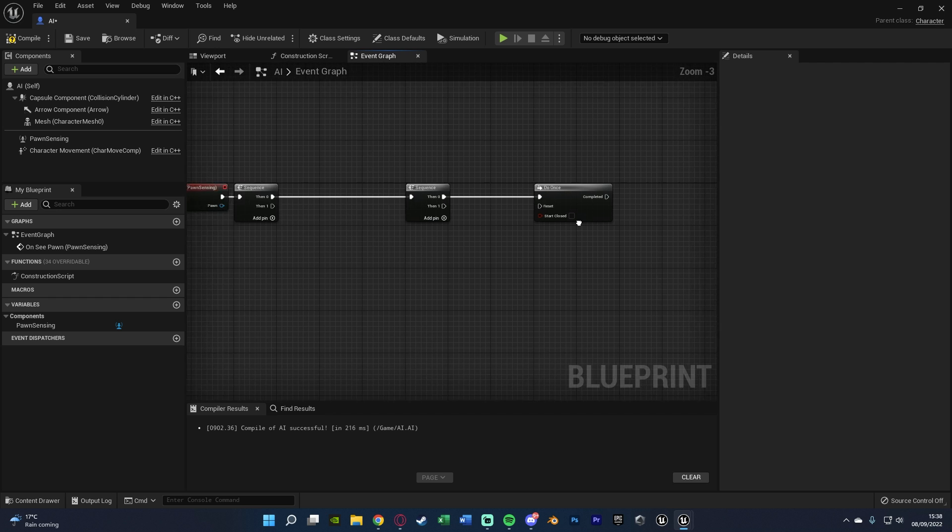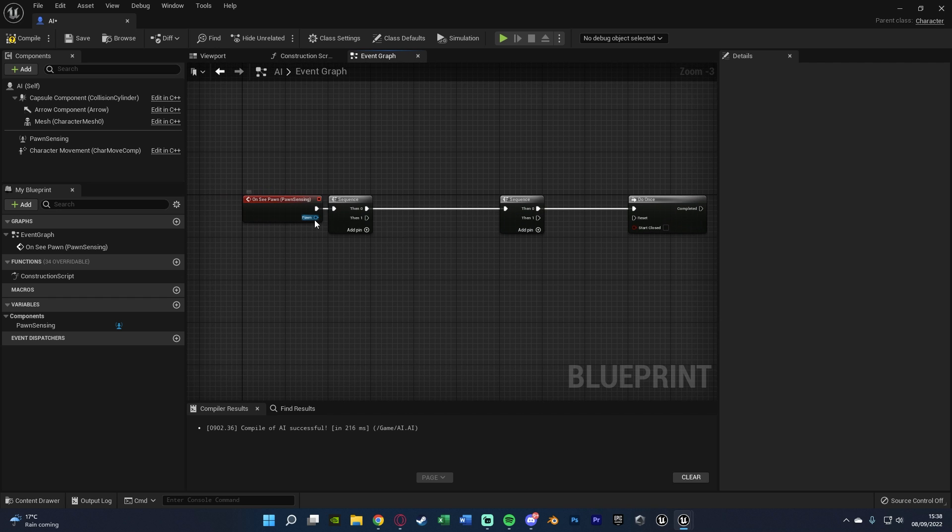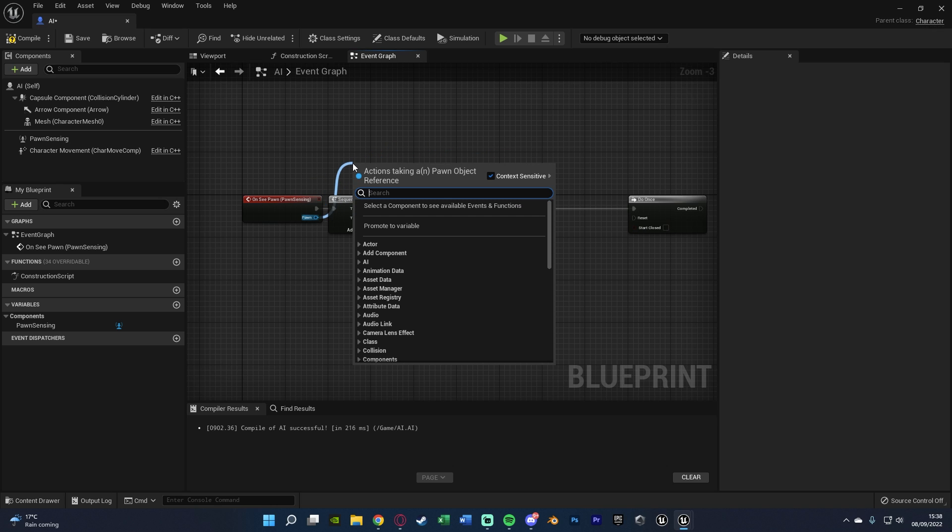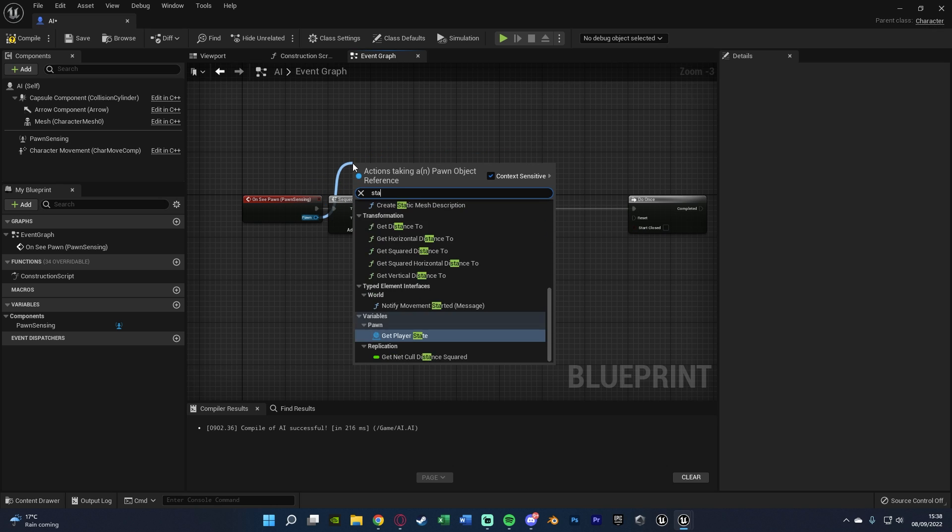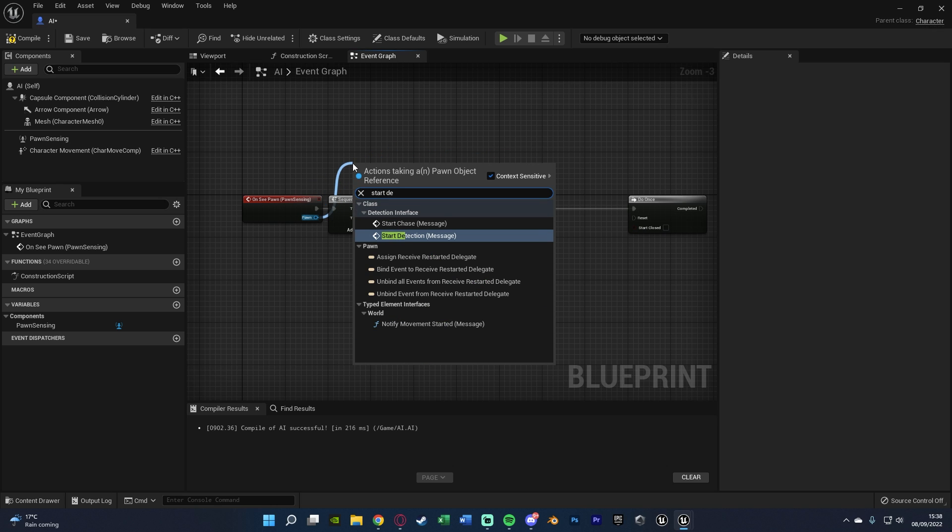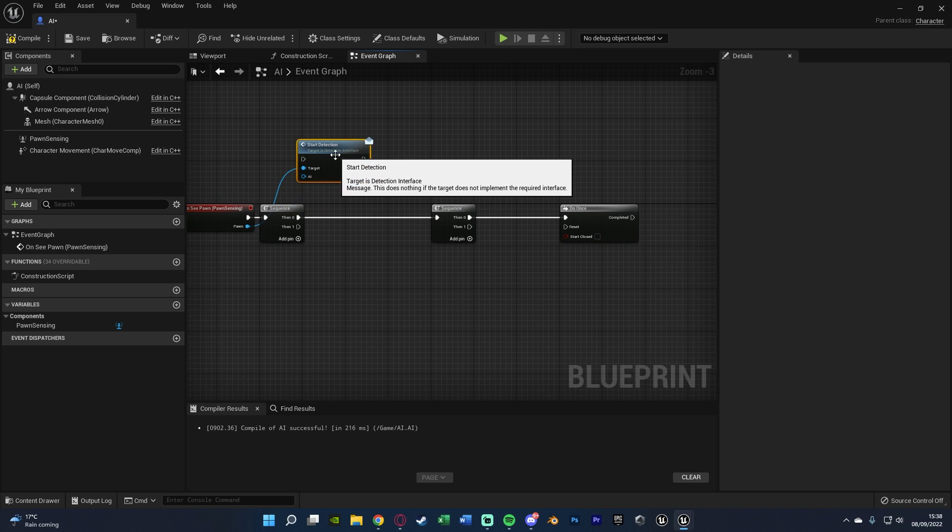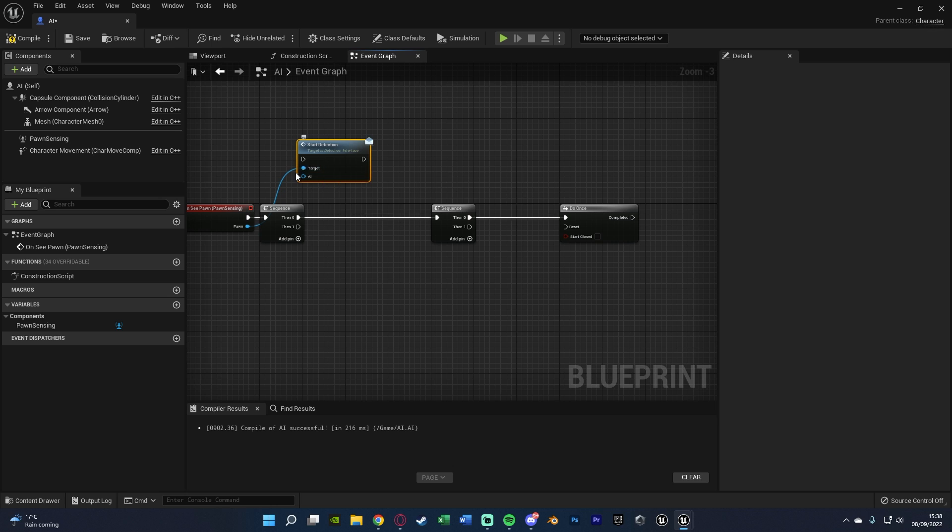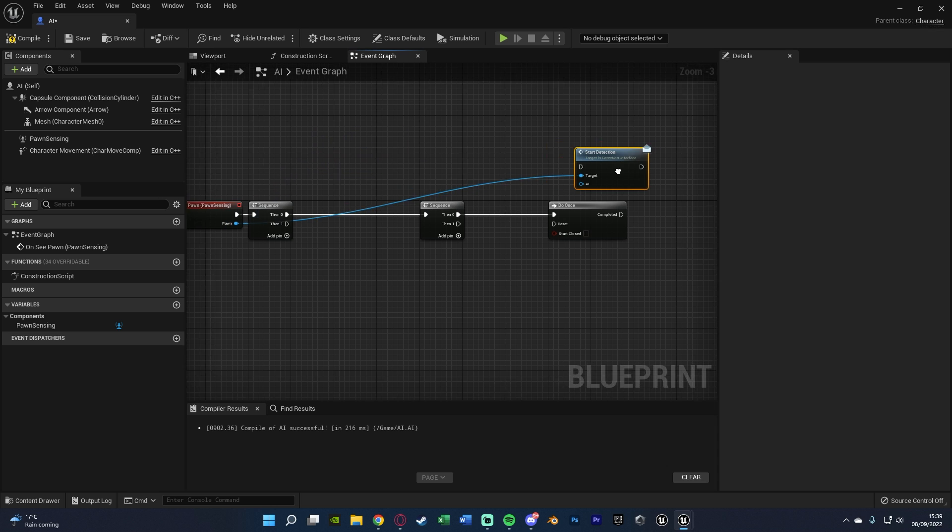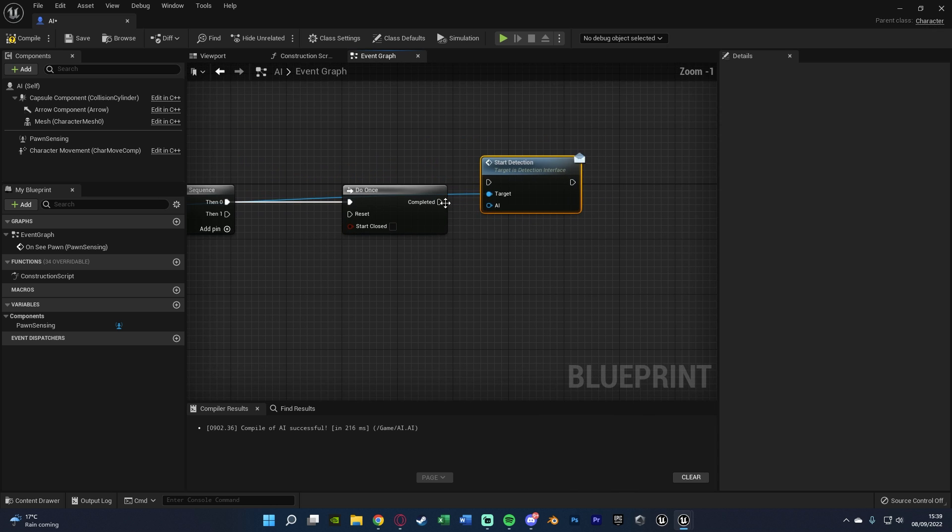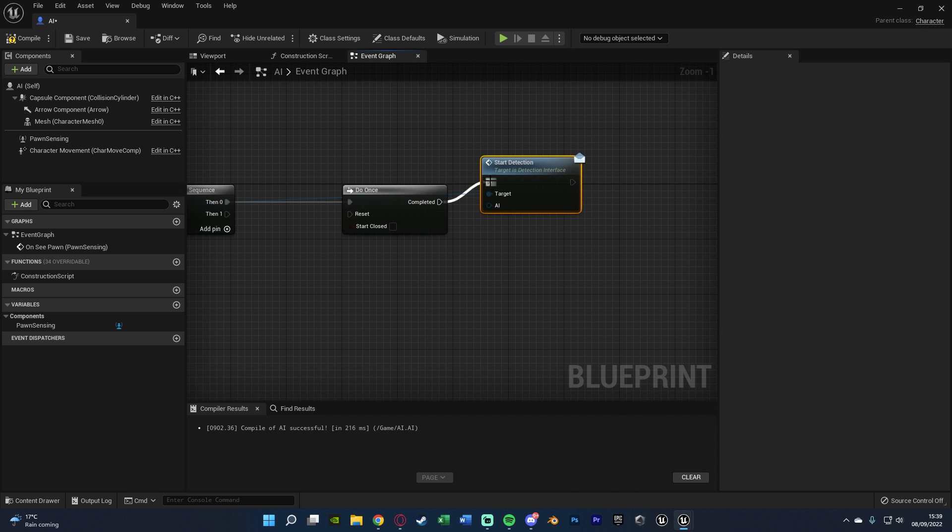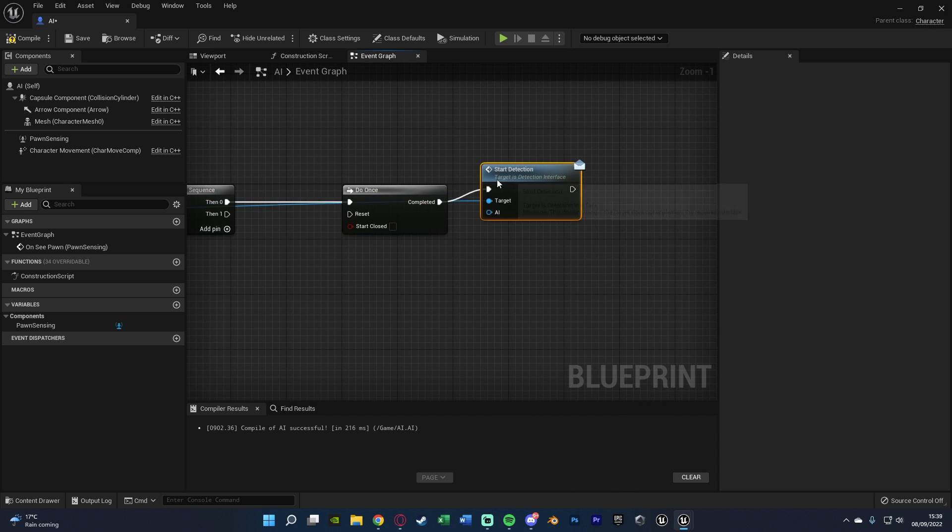Out of completing this, we want to do the Start Detection. So what we're going to do is drag out of Pawn on the OnSeePawn, and get Start Detection Message. So this is the function we created in the Blueprint interface at the start of the video. So we're going to call that, and you'll notice the target is the Pawn, so it's going to be calling this function inside of the Pawn,